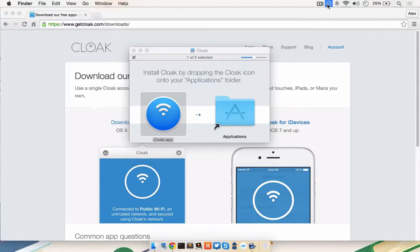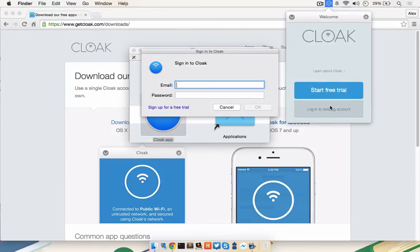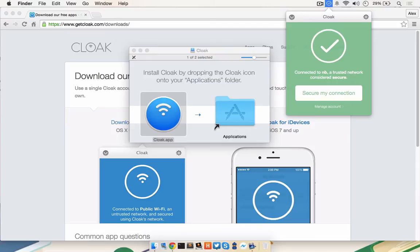The first time you launch Cloak, you'll notice a new menu icon at the top. Click on that menu icon and click Login using an existing account and enter the credentials you chose when you set up your Cloak account. Going forward, Cloak will automatically launch any time you log in or turn on your Mac, so don't worry about having to remember to launch it.